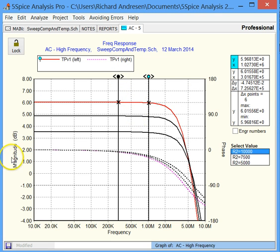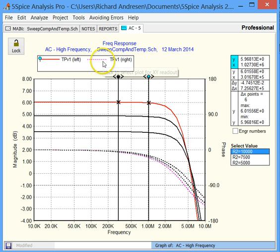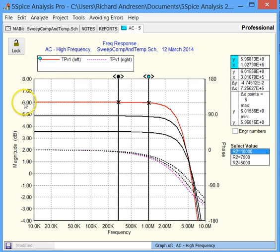On the left we have magnitude. There's three magnitude traces in solid lines. On the right we have phase and there's three phase traces in dotted lines. And you can see that up here. It's dotted for the right axis and the solid lines are on the left.